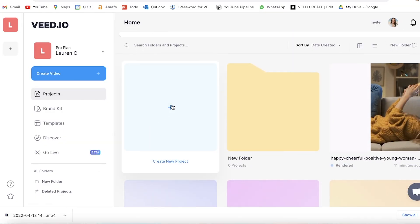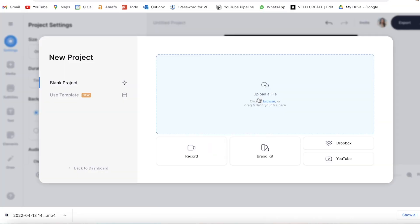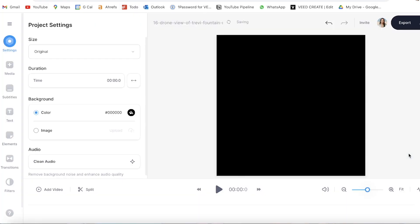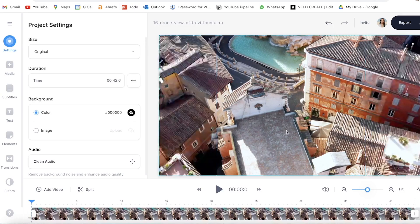Now we're in Veed, we're going to click create new project, upload file, choose the file that you want to fill the entire frame with and give it a couple of seconds to upload.